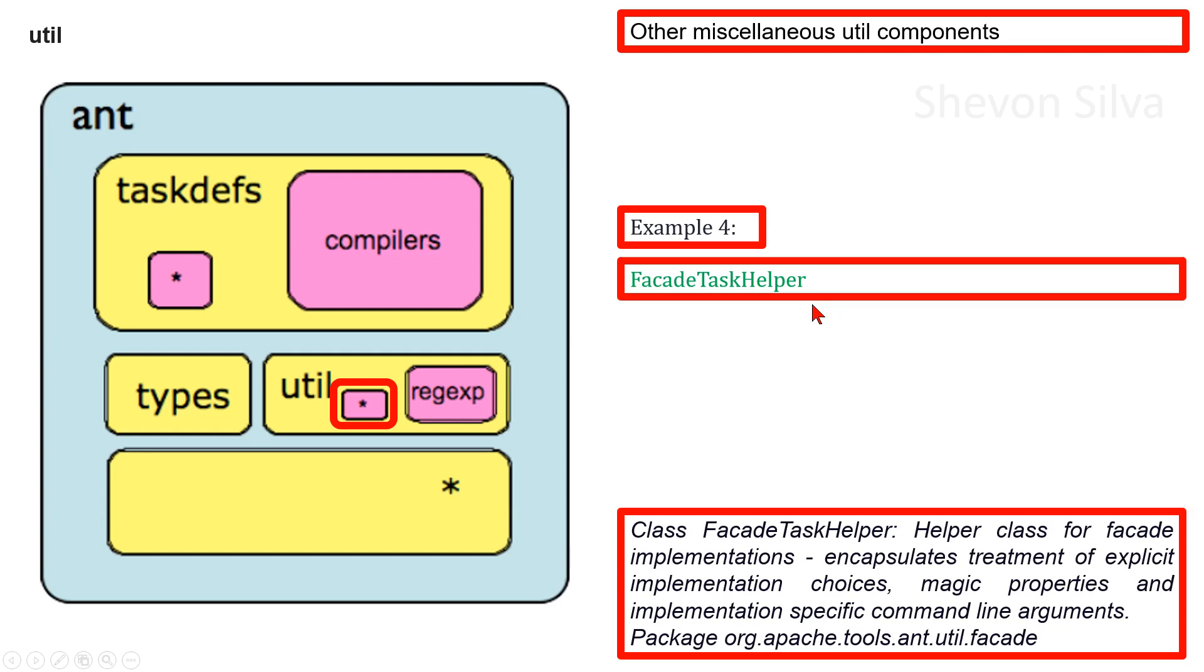Here is class FacadeTaskHelper. Helper class for facade implementations, encapsulates treatment of explicit implementation choices, magic properties, and implementation specific command line arguments. This is in the package org.apache.tools.ant.util.facade.